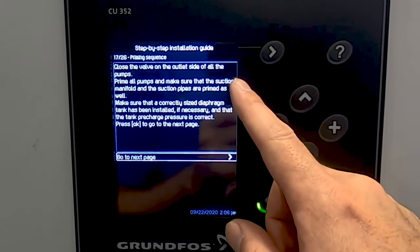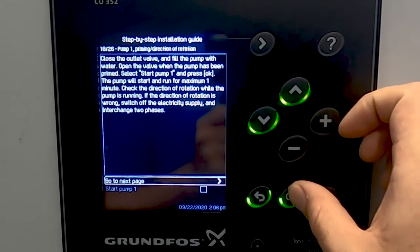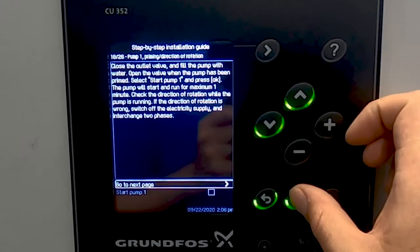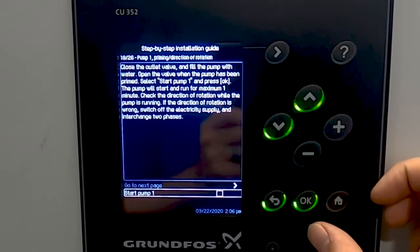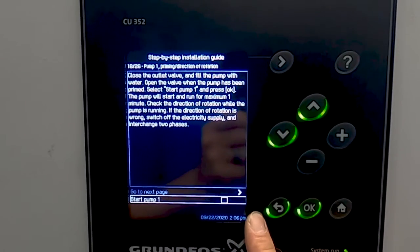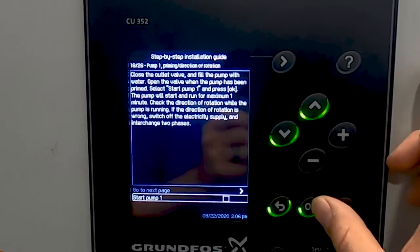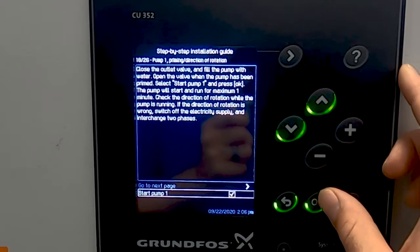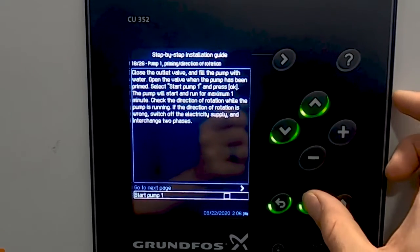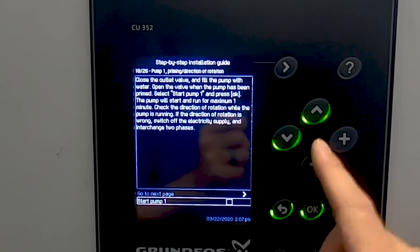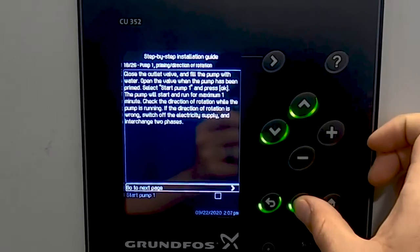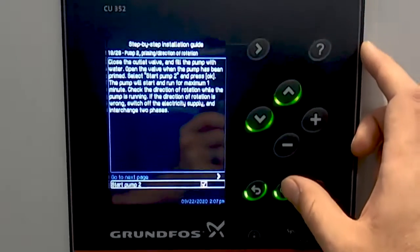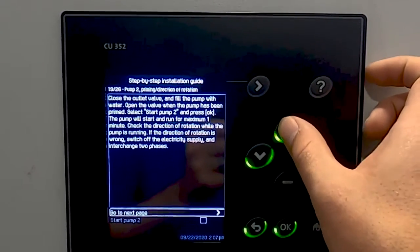We've already done the priming of the pumps, but this is another step to make sure they're completely vented — it will actually operate the pump. Make that vent finger tight and have someone near the pump. Also, these pumps will run at full speed, so you may need to close the discharge valve just a little bit so you don't have the full system pressure. From here, we're going to start the pump — this is a good time to get any air out of the system. You hit OK, start the pump, and then again to stop the pump. Repeat this one by one until all the pumps have been vented and primed.